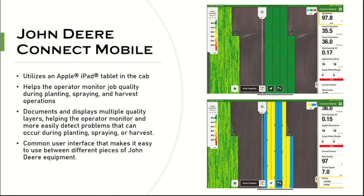Connect Mobile is a free app offered by John Deere that provides real-time data, offering deeper insight into planting, spraying, and harvest operations. It utilizes components that many operators already have integrated into their equipment.